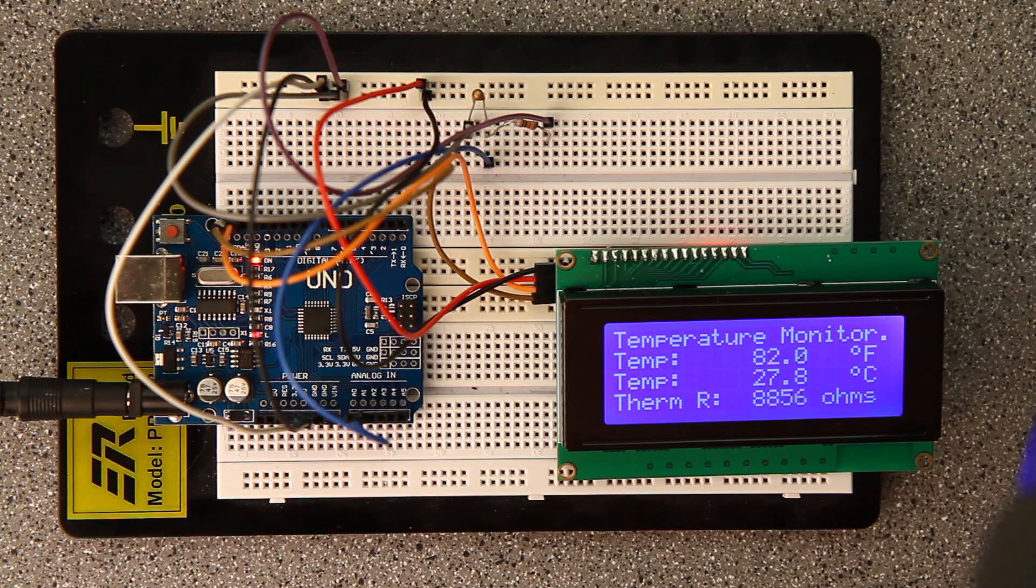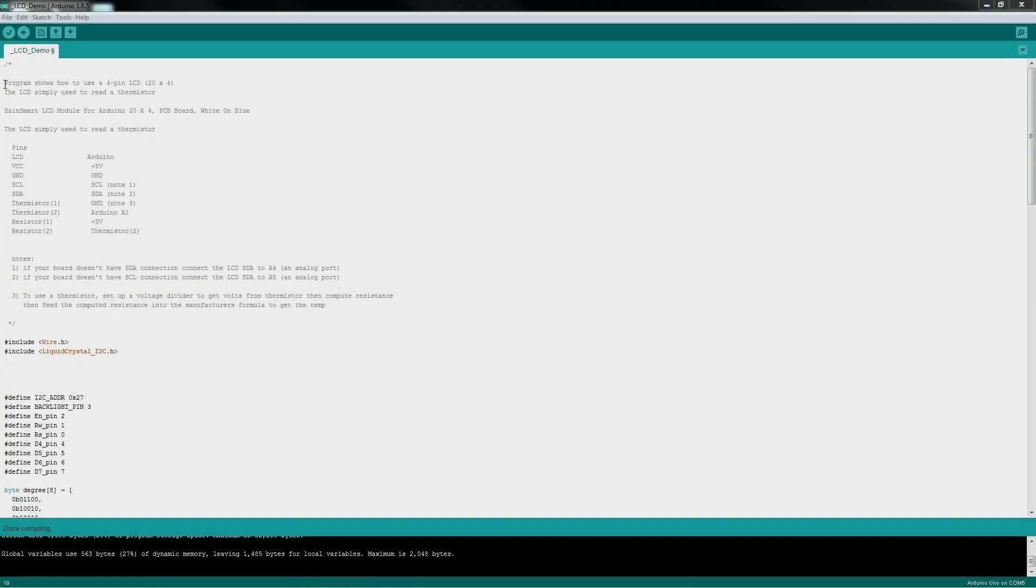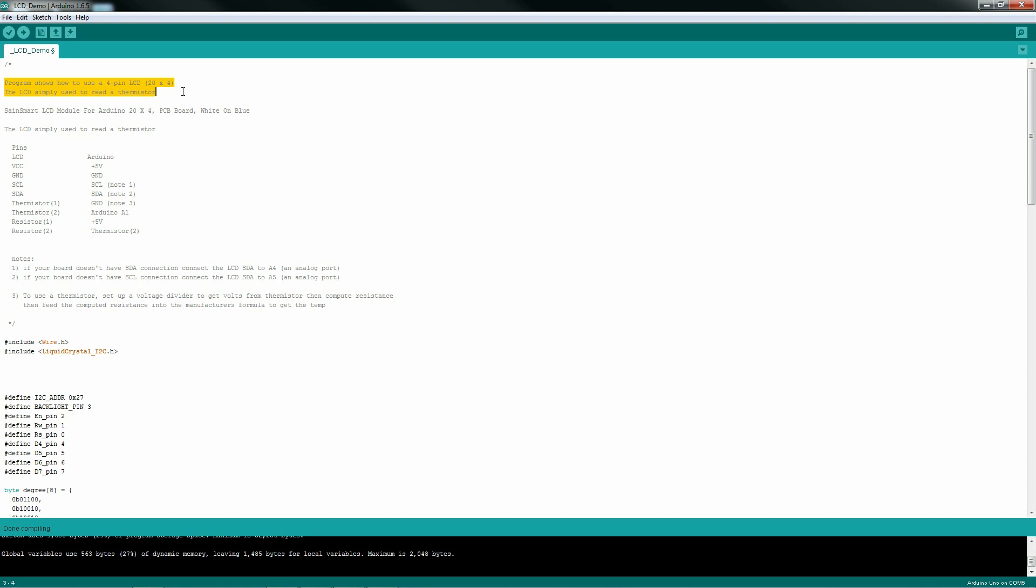Finding the pinout location and the .h files can be challenging for these things. This is for the SaneSmart LCD module, the 20x4.